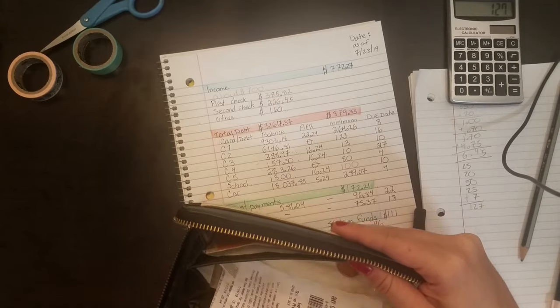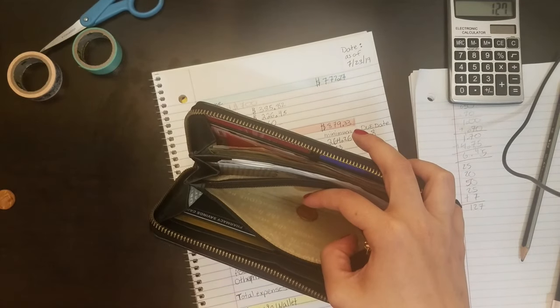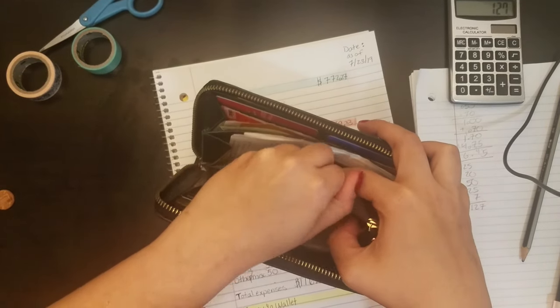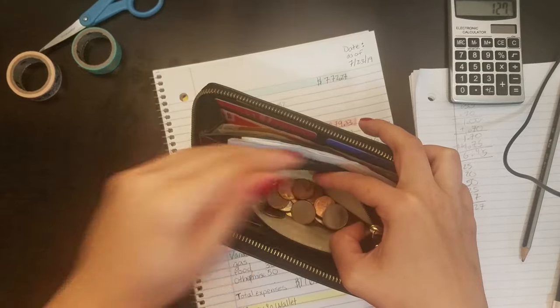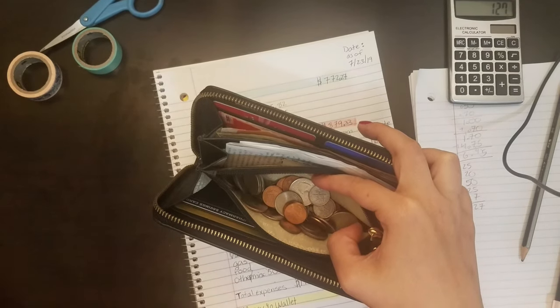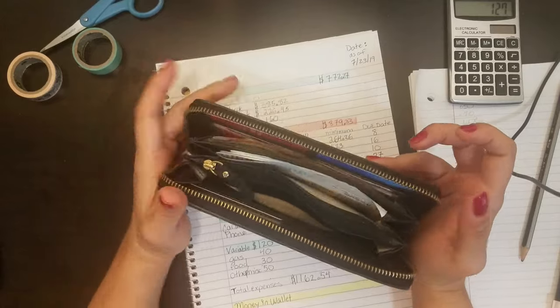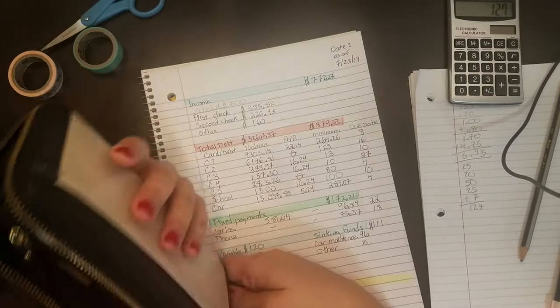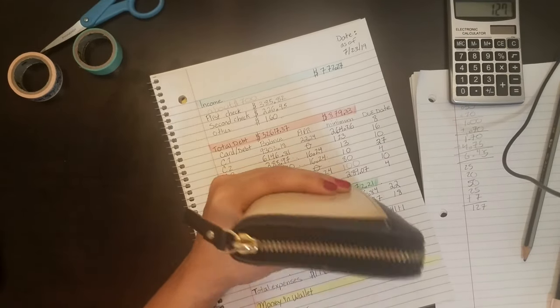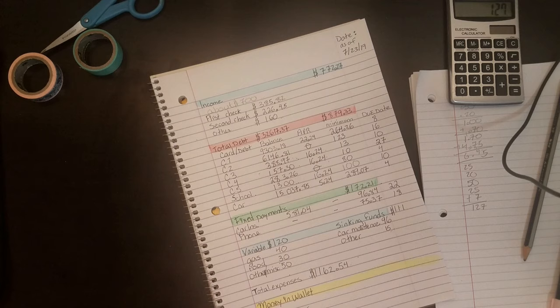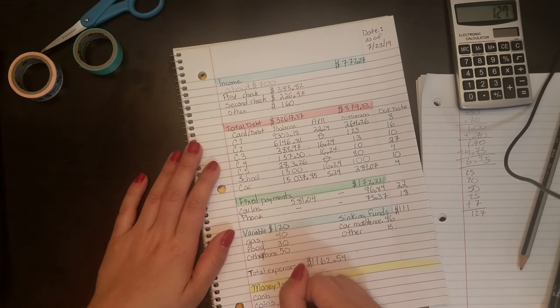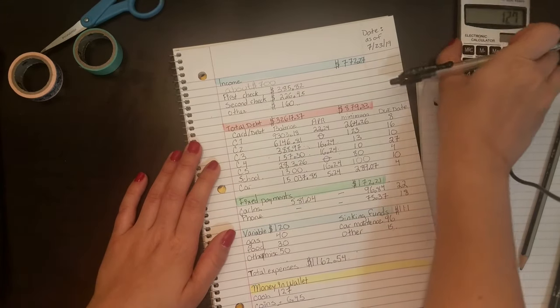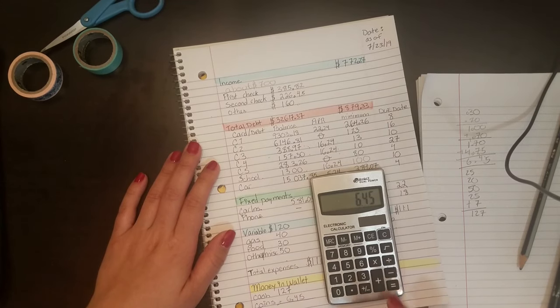I do plan on driving for Lyft. I was driving for Lyft last year and it is something that I intend to do again this year until I can, or even during, while I get another job.